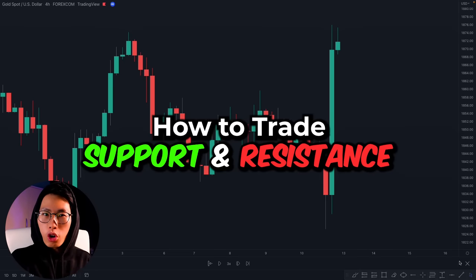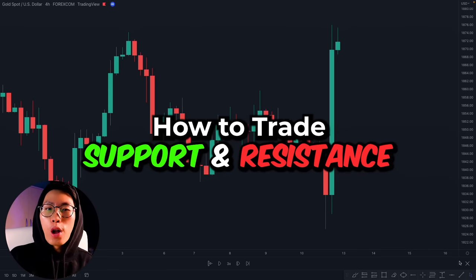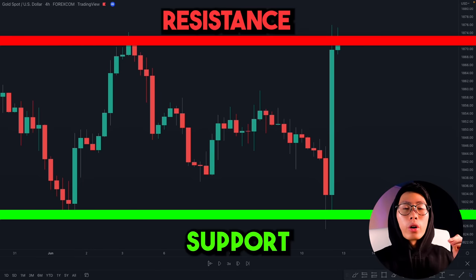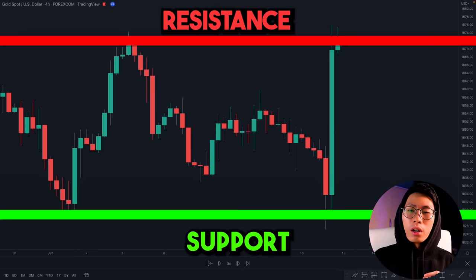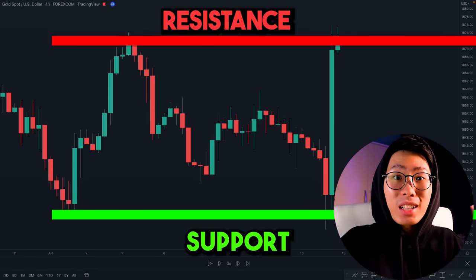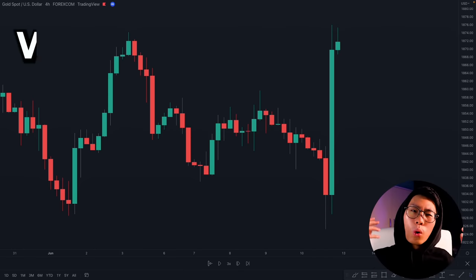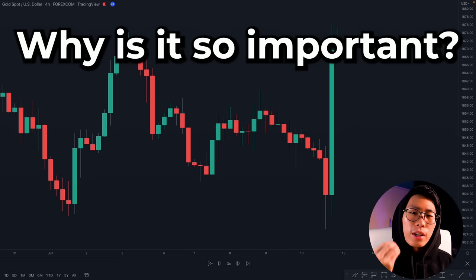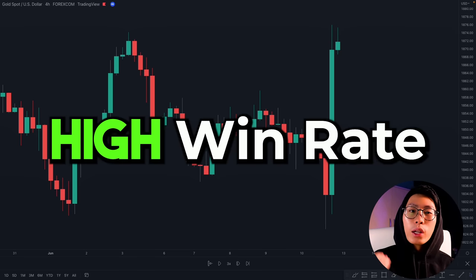In this video I want to show you how to correctly draw your support and resistance levels so that your charts do not look like a mess. Support and resistance, or key levels, are one of the most important things that you must master when trading, but 99% of traders are still getting it wrong.